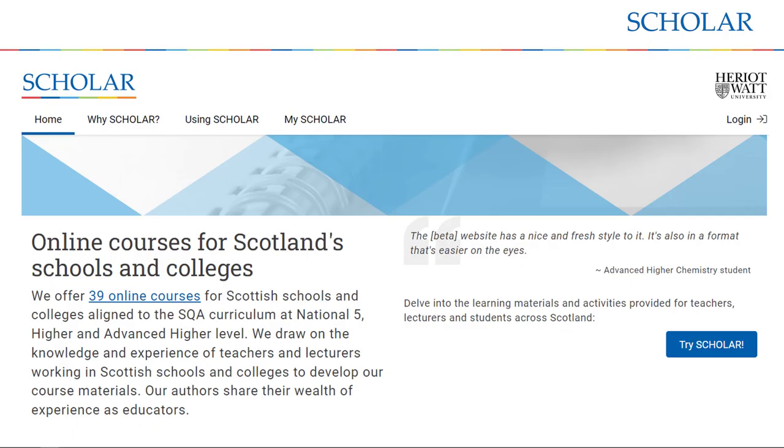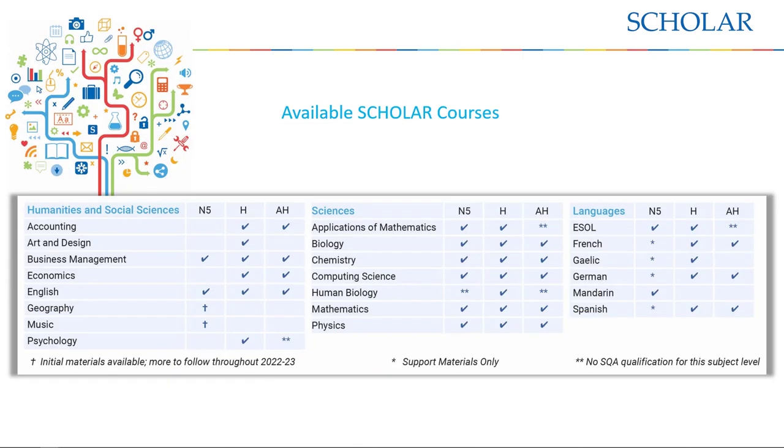Scholar is an interactive online learning platform providing a wide range of high-quality courses and learning materials for young people studying for National 5, Higher and Advanced Higher qualifications.